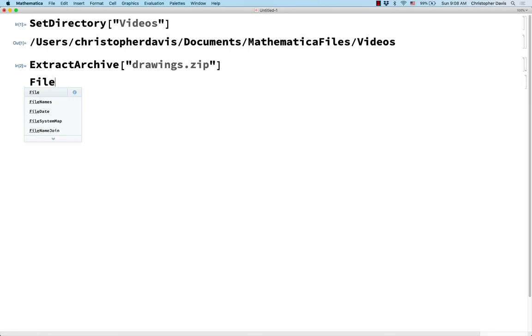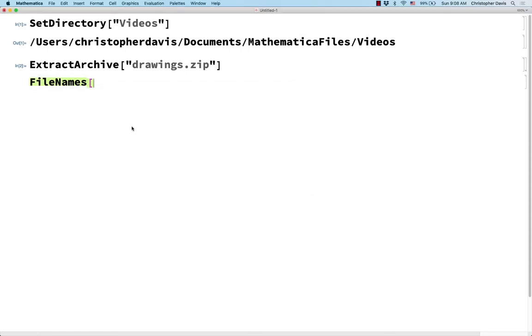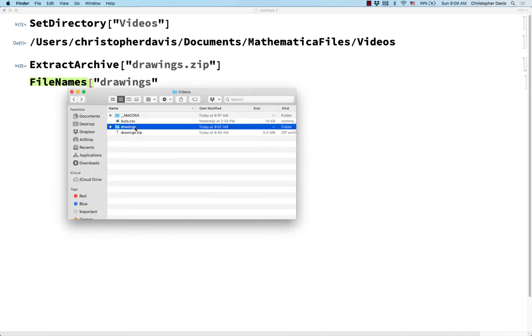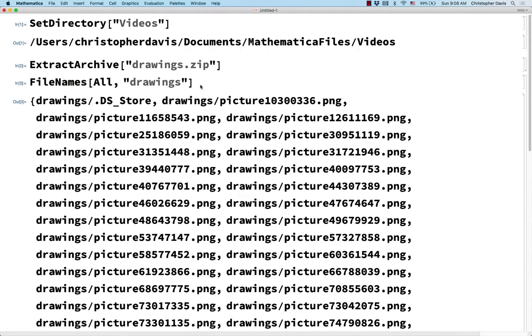So let's look at FileNames. Okay, and what was it called? It was called drawings. Okay, and I'm not going to put the .zip. I'm just putting the name of this folder. And to get all of the file names, I'm going to precede that with the word All. And so this is a list of strings, and the strings specify paths to the pictures inside this folder.